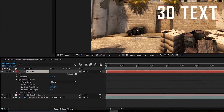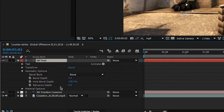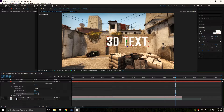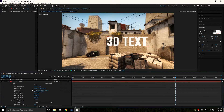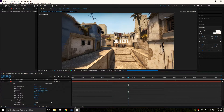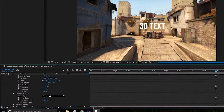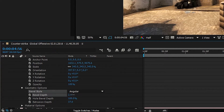The text isn't actually 3D yet, so come down to Geometry Options. The extrusion depth controls how far the text extends in the Z direction. Drag it out to see how deep you want — I'm going with about 37, but keep in mind that value depends on your text size. We're also going to add a bevel by going to Bevel Style — I prefer the angular one — and set the bevel depth to about 5.